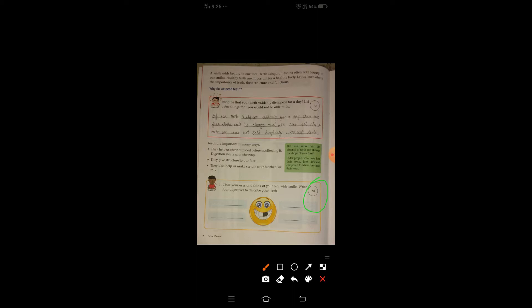आपको अपनी eyes को close करना है और फिर wide smile के बारे में सोचना है। जैसे ही आप wide smile के बारे में सोचेंगे, तो आपके mind में four adjectives आएंगे — जैसे gentle, lovely। इस तरह के adjectives आप यहाँ write करेंगे।